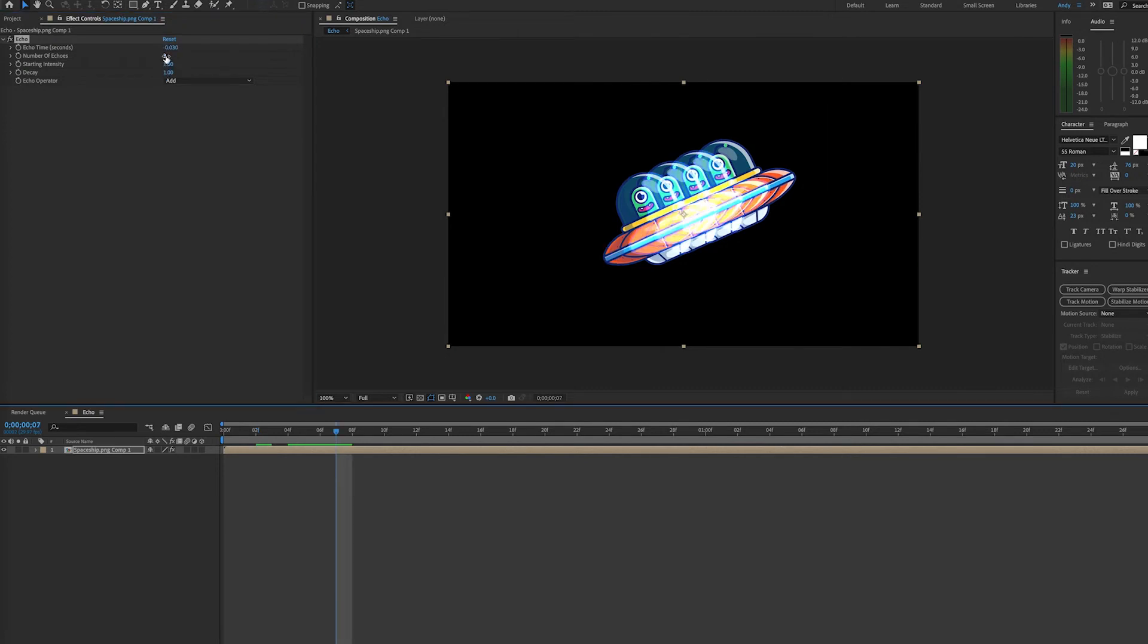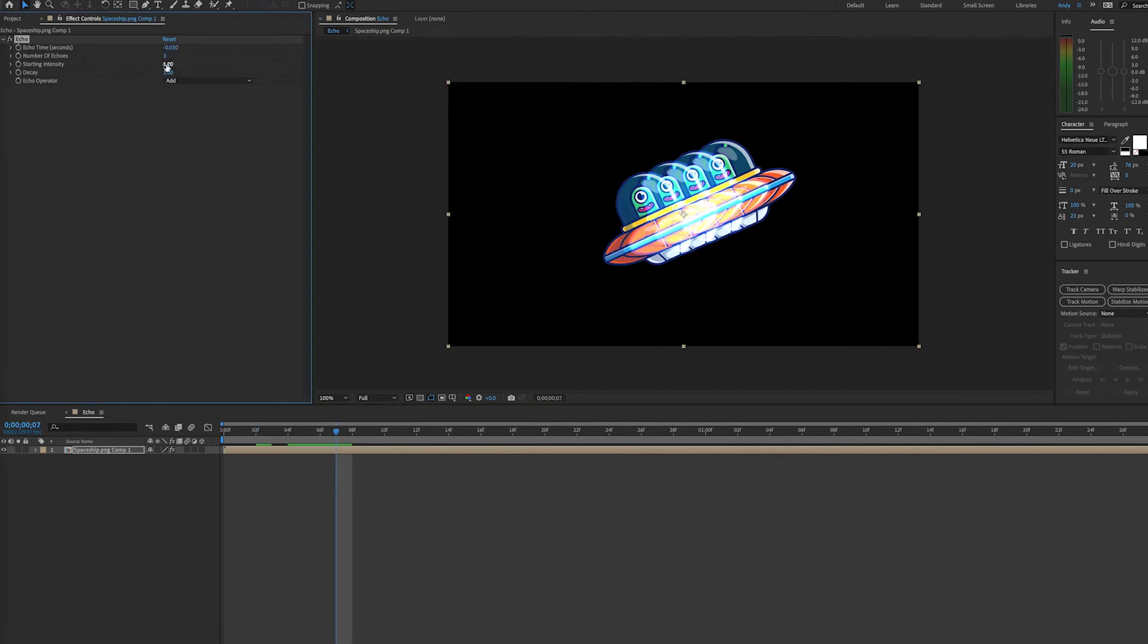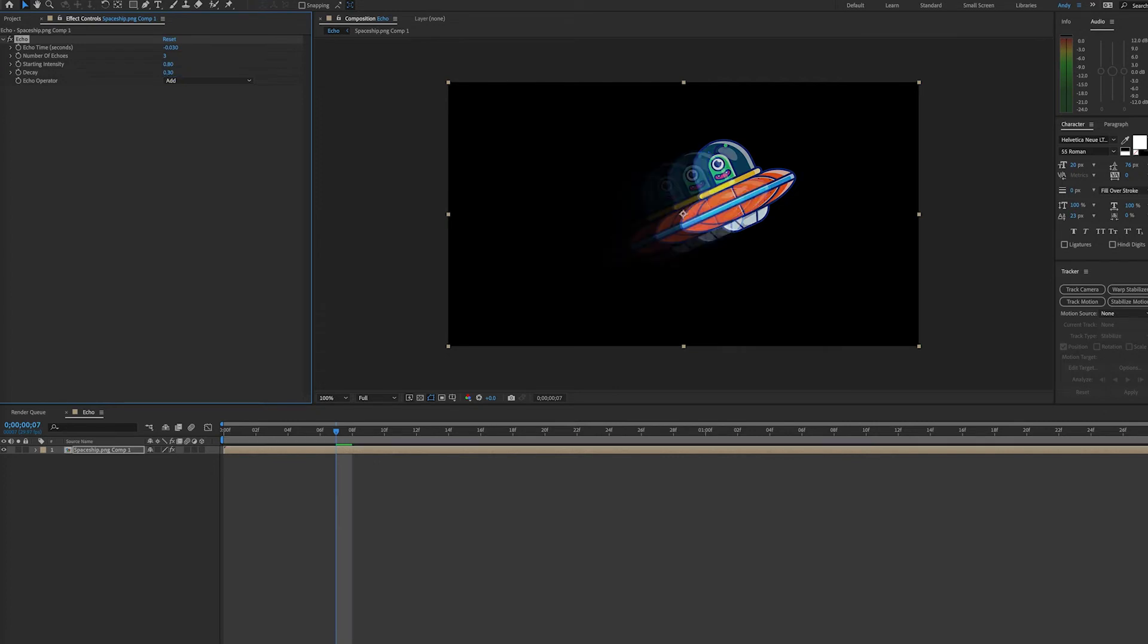You can increase or decrease the number of echoes to your liking. Starting intensity is the opacity of your first echo image. Decay is the falloff based on the ratio of opacity of the preceding echo image.